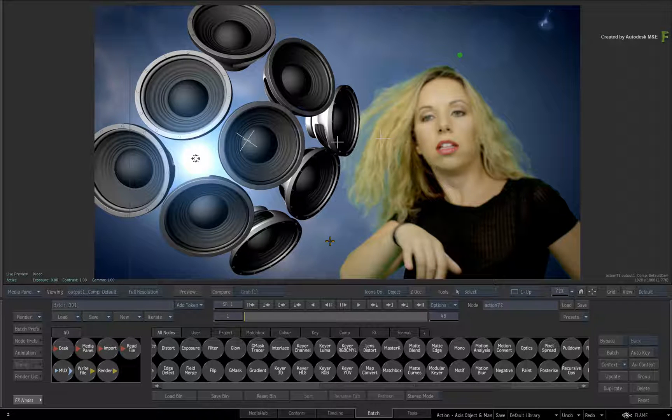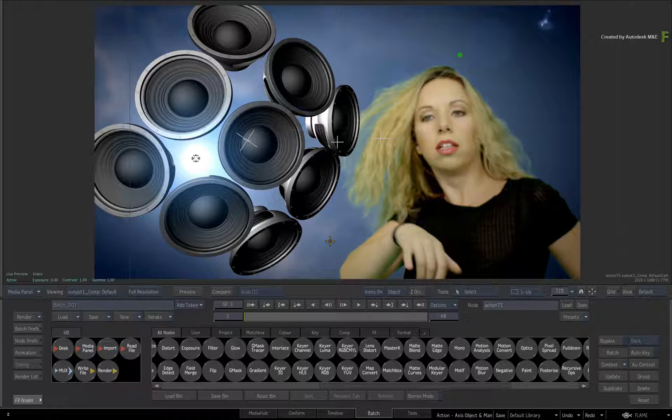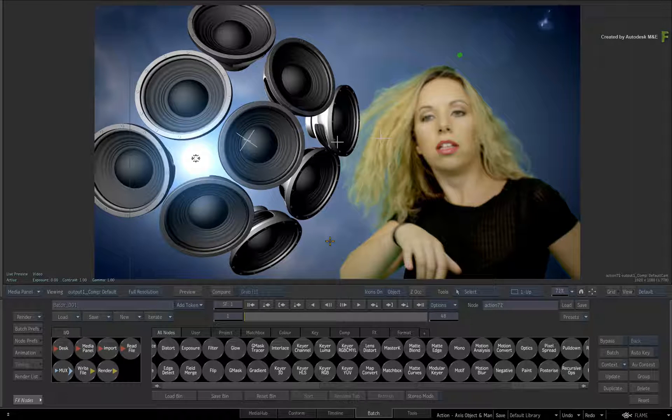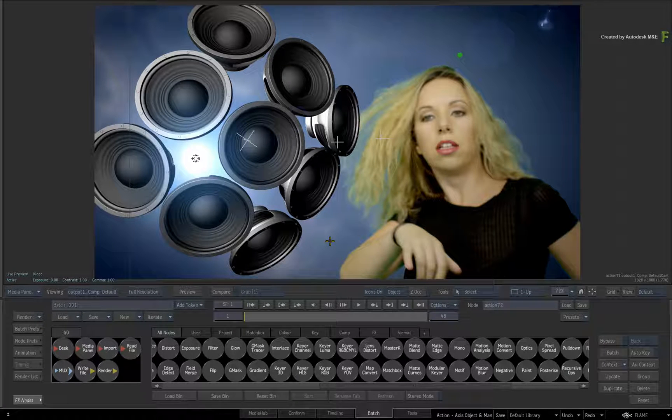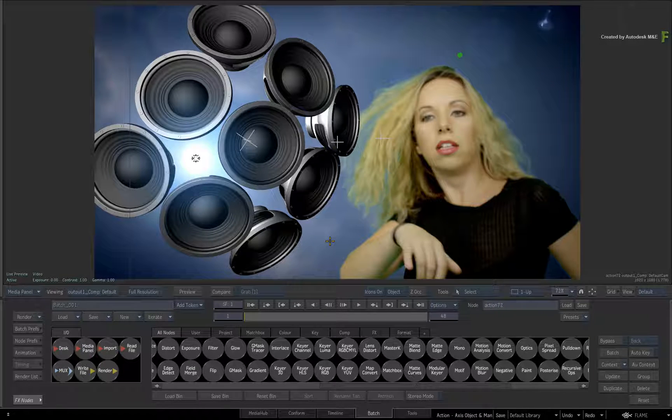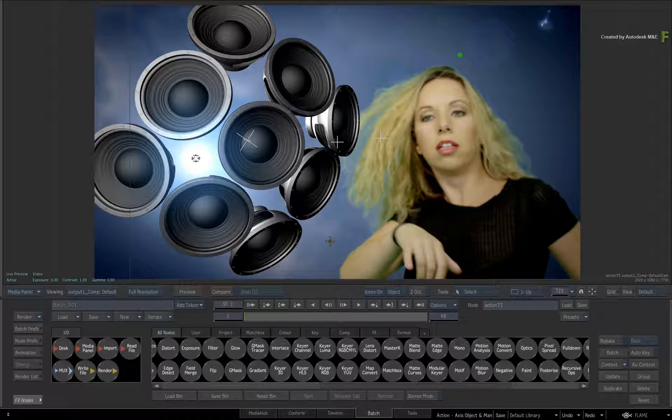We've also adjusted the look and feel to match Autodesk Maya, allowing for a more refined experience if you're working between these different applications.